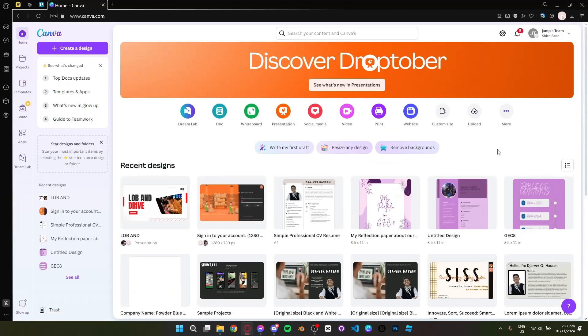Hey everyone and welcome. Today I'll show you how to use Canva to create a family tree. Let's get started.